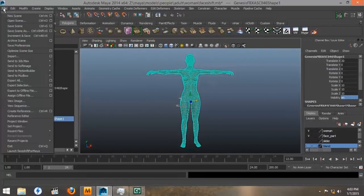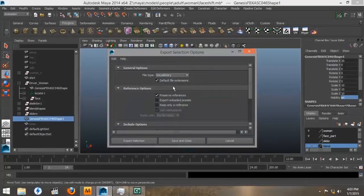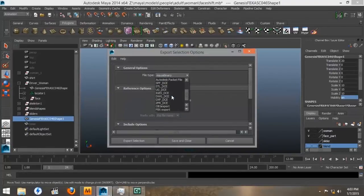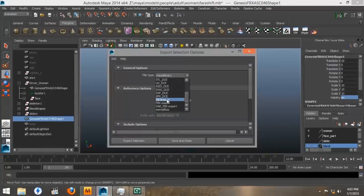Then we want to go to File, Export Selection, open up the Option box. We're going to change the file type to OBJ, which should be close to the bottom.